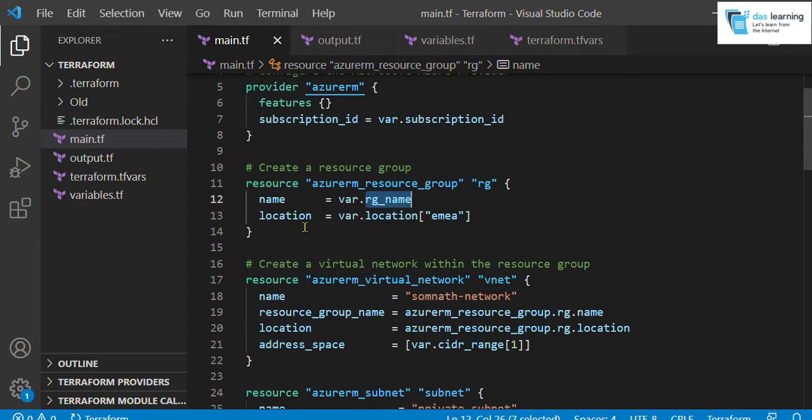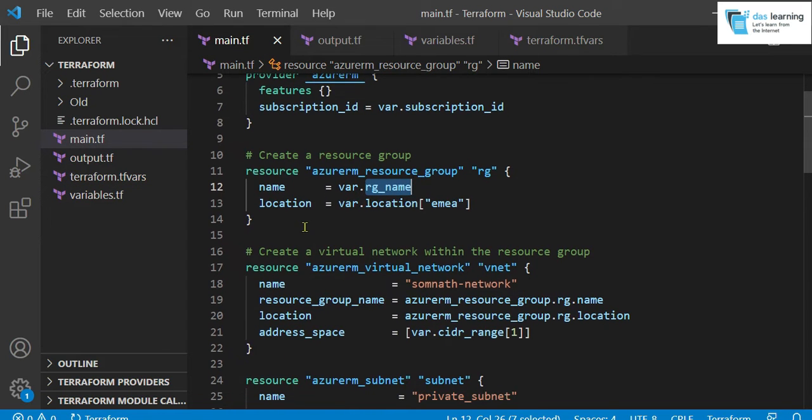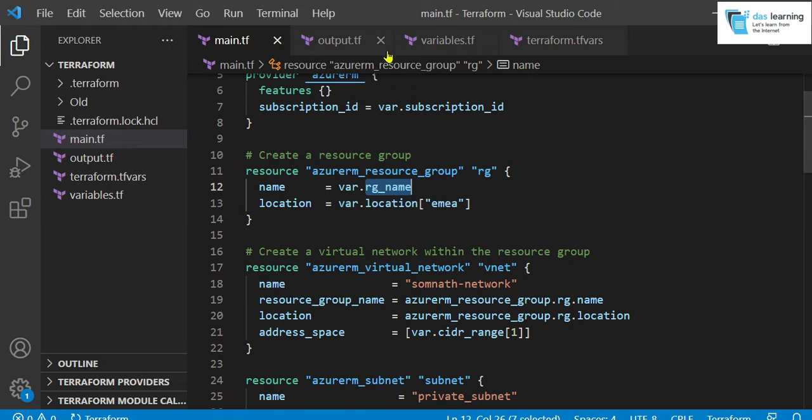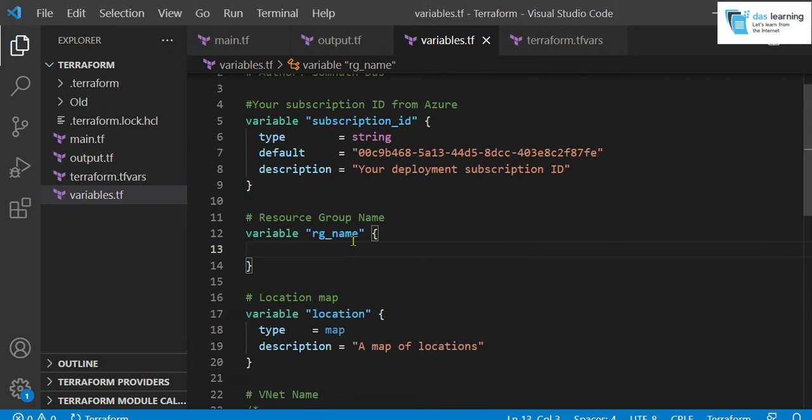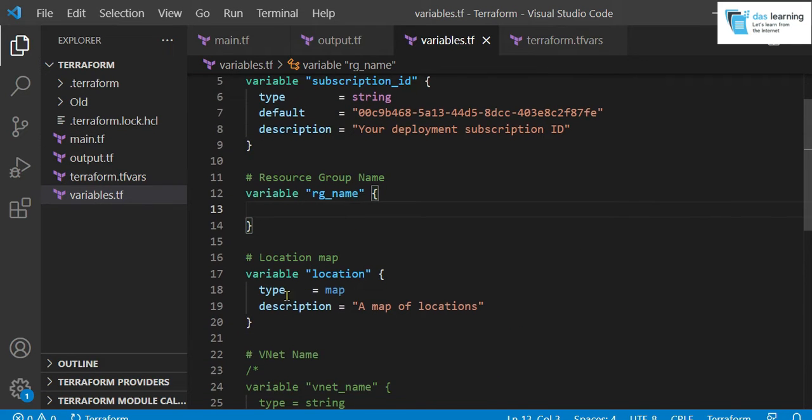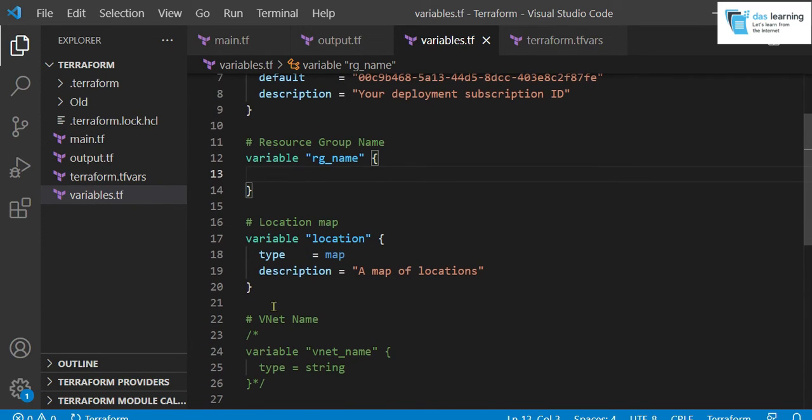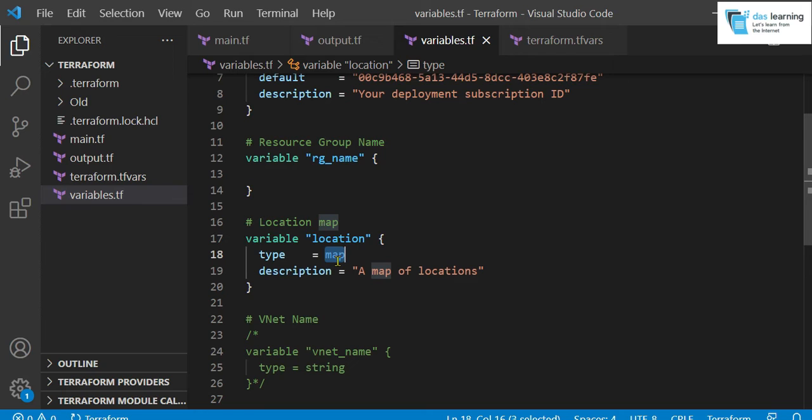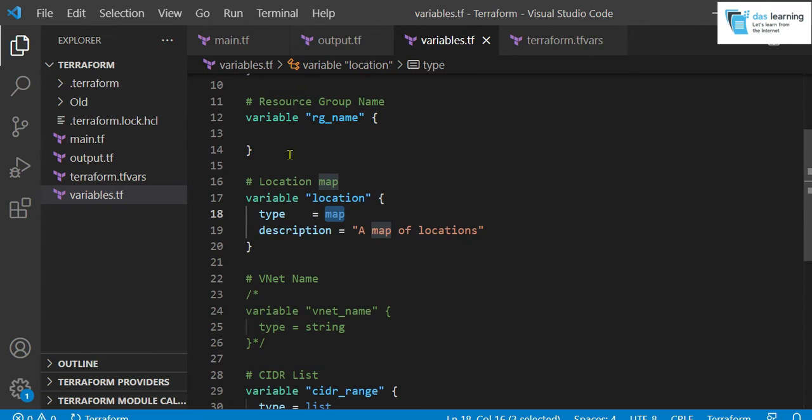I need a location to deploy my resource group. Earlier that was also hardcoded, I think it was eastus or something like that. Now, I have defined a variable type called map. Map means a key-value pair. If you are familiar with any other programming language like Python, it is called dictionary. Basically, you create a set of records with key-value pairs. You provide the key and get the value from that variable. I will show you how the structure looks like.